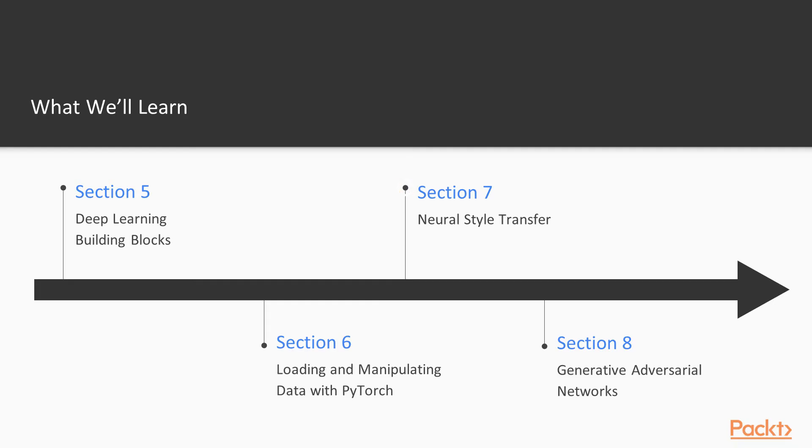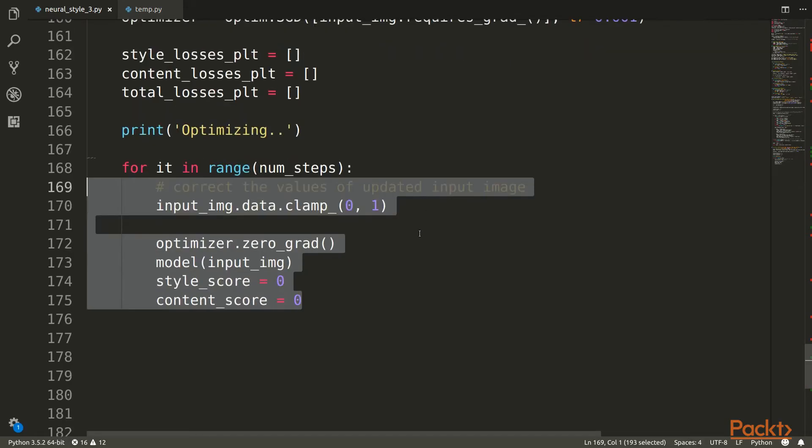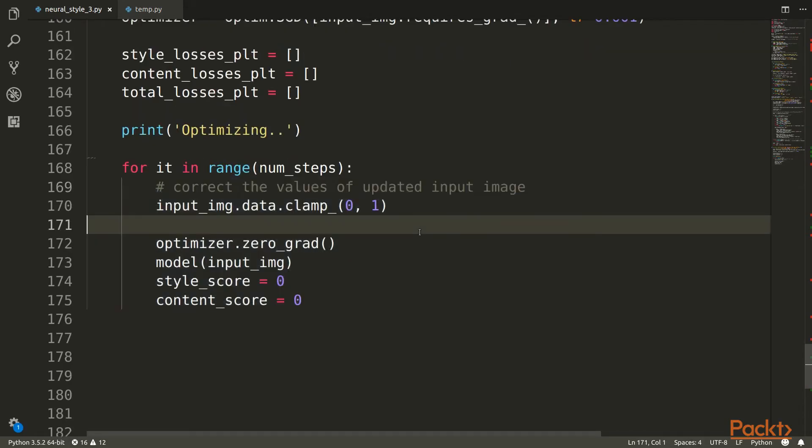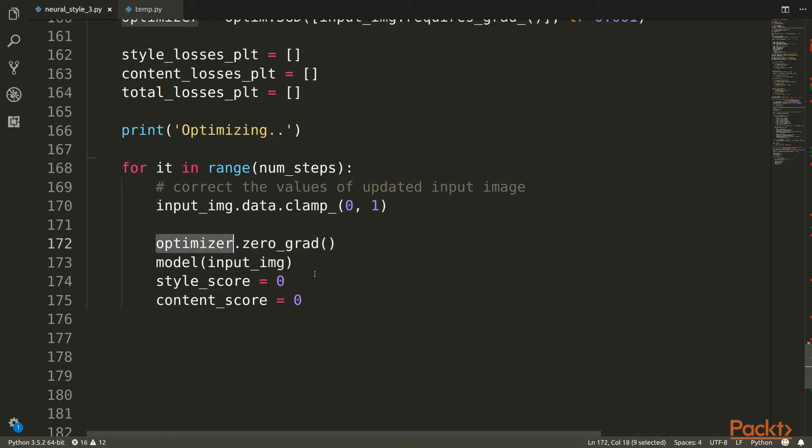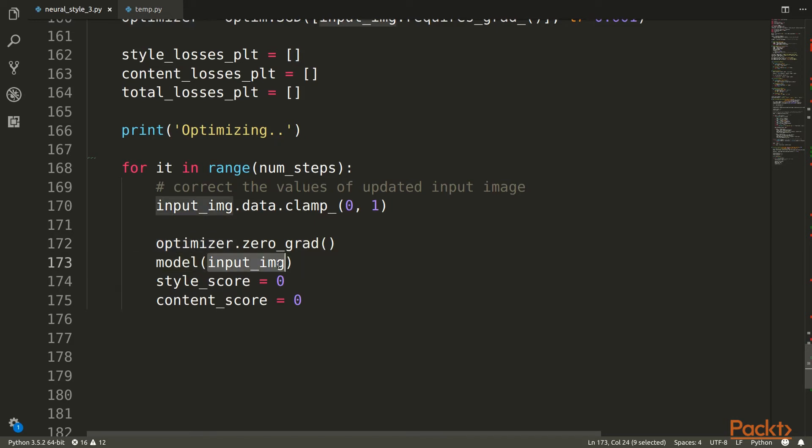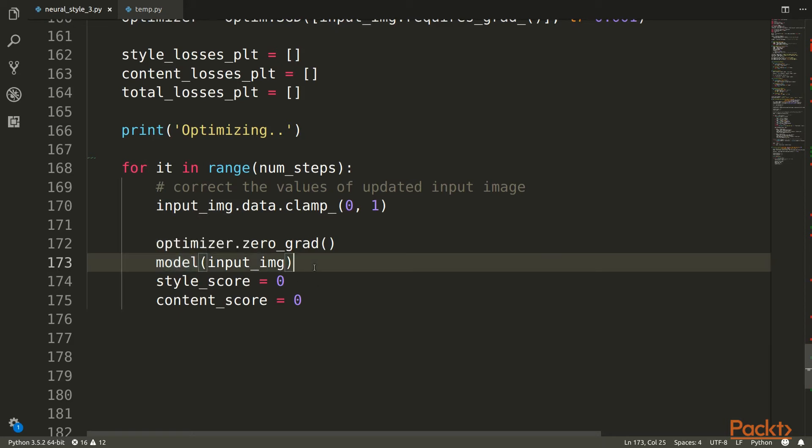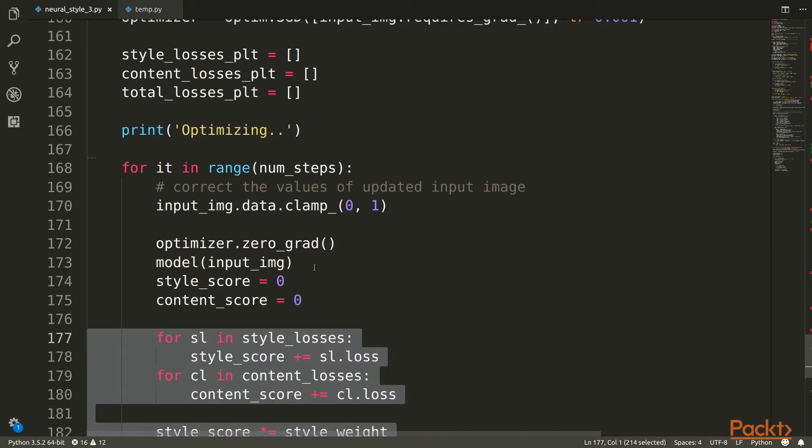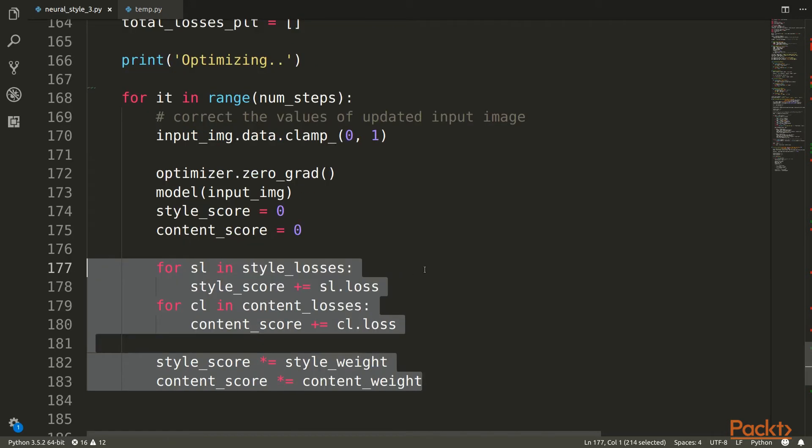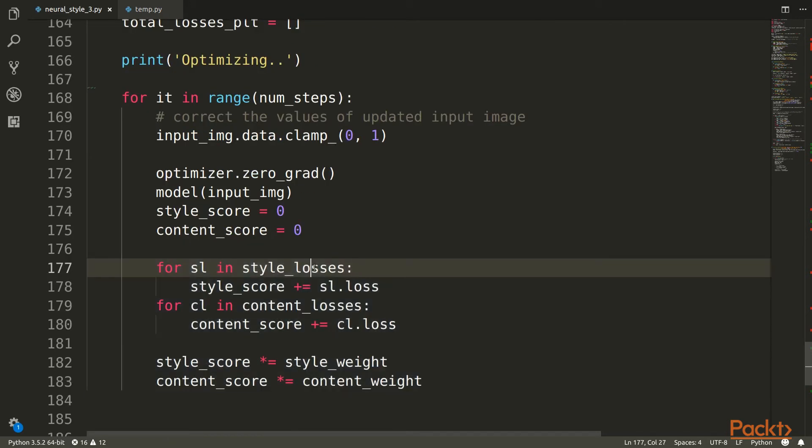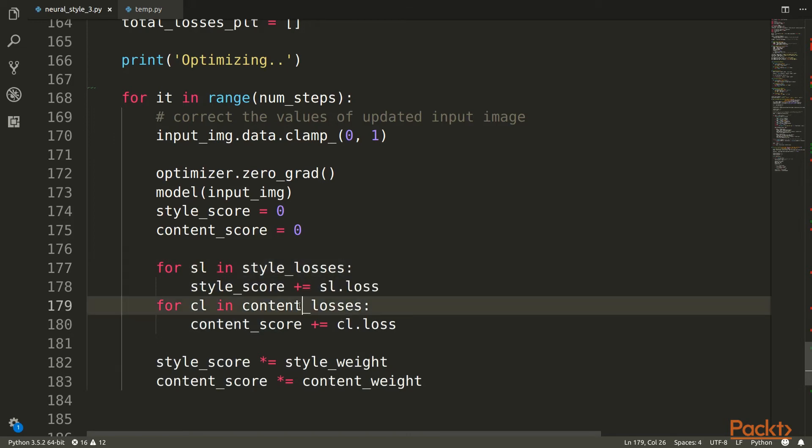Section seven will start looking at more applications, and this is a really cool one. We're going to take the style of one image, like a painting, and apply that painting style to a content image. Imagine taking a photograph of a scene and applying some painting style to it, like pointillism.